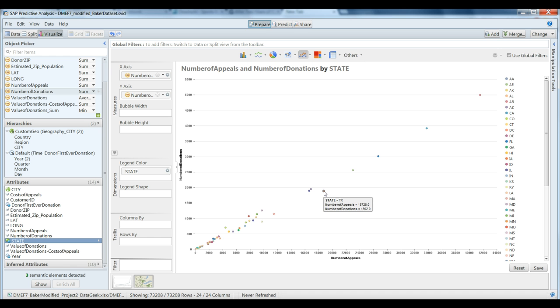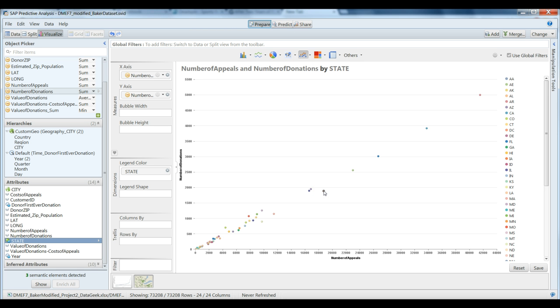So for example here, I'm hovering over Texas and it turns out that we have sent about 18,728 appeals and in turn we have received 1,892 donations.